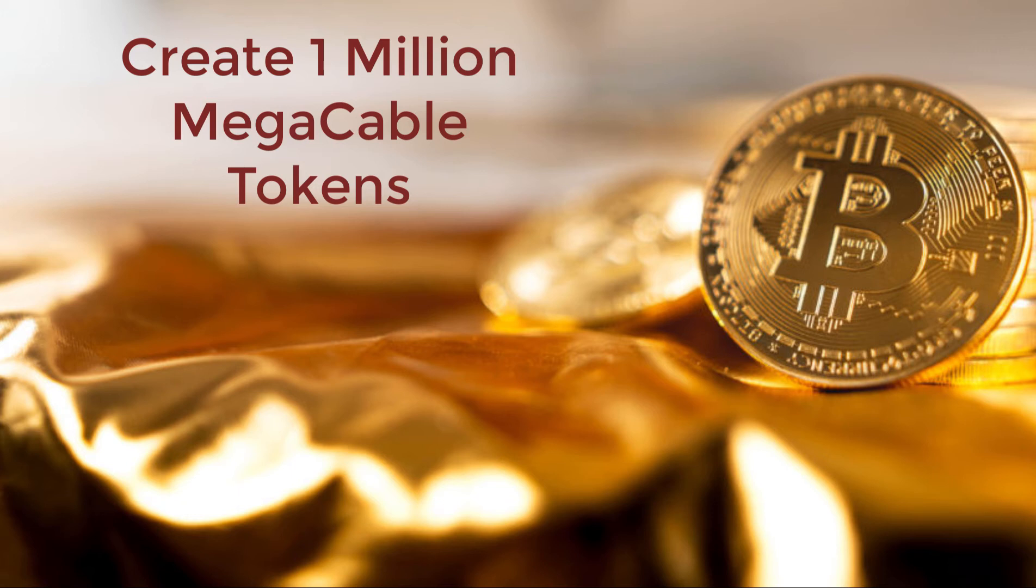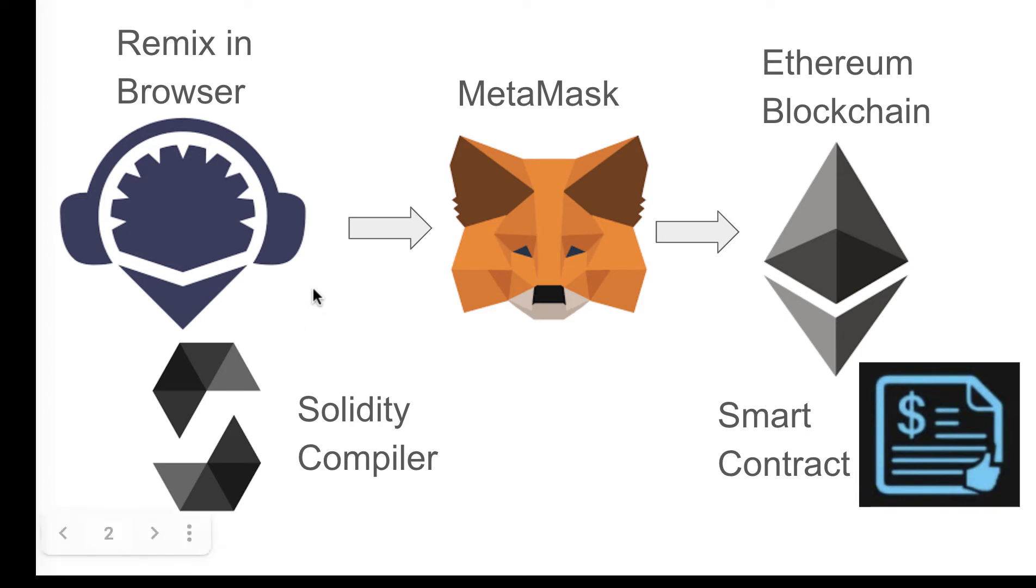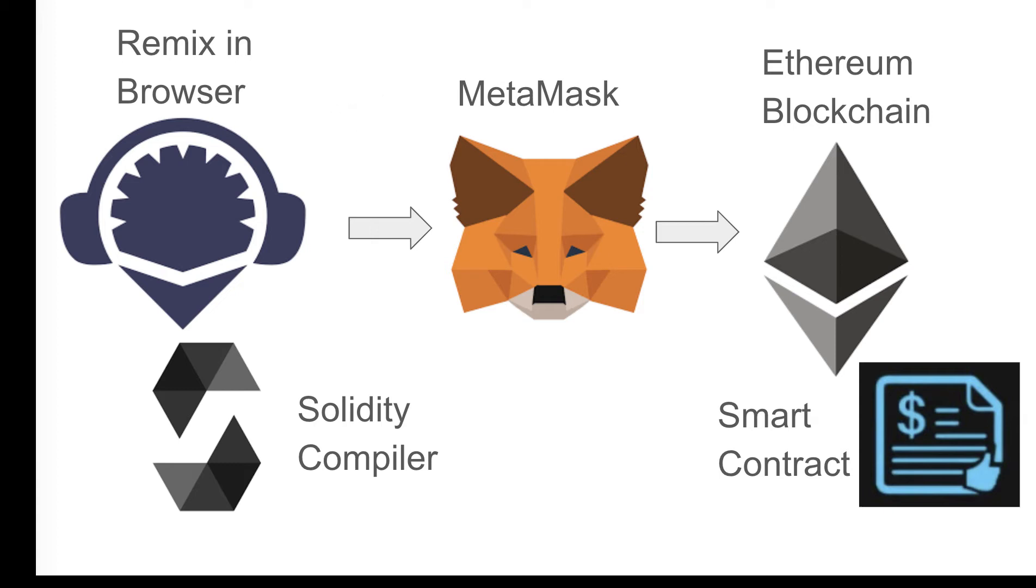So we're going to create a million tokens. To do this, we're going to write a smart contract in Solidity. That's the compiler of Ethereum. Now, we're going to use Remix in the browser to compile and deploy that contract. And we're going to need to load up MetaMask as well to help us talk to the Ethereum blockchain. So let's take a look first at Remix.